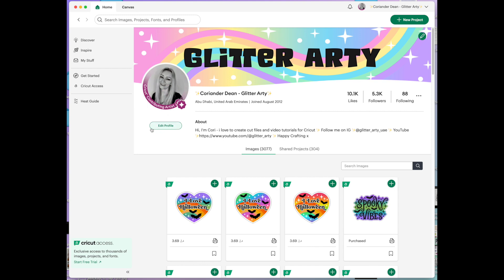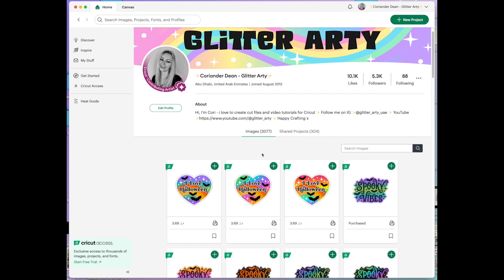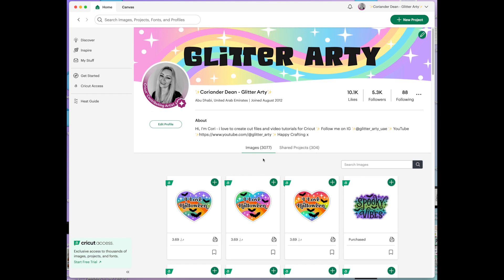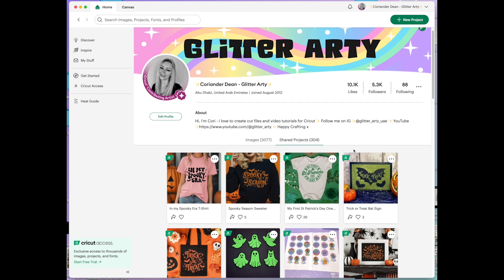I can also edit my profile by clicking here and then just down here we've got my images. These are the images that I have uploaded as a contributing artist.